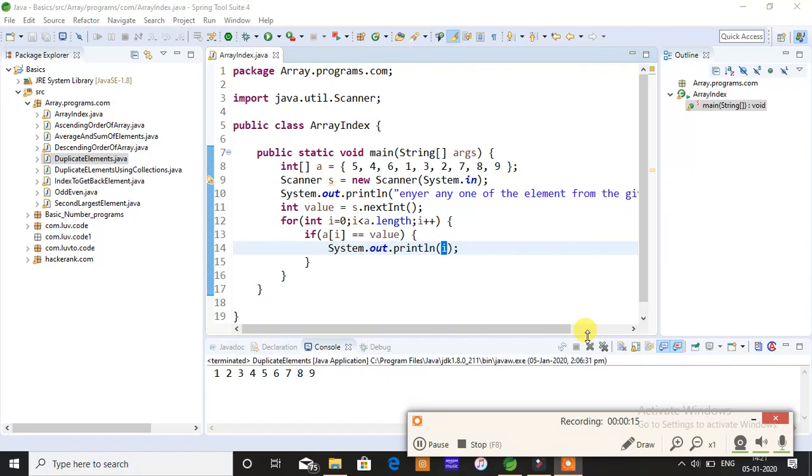How do you give input from the console? By using a Scanner package. It's an imported package. By using the Scanner package, you can actually give input from the console.